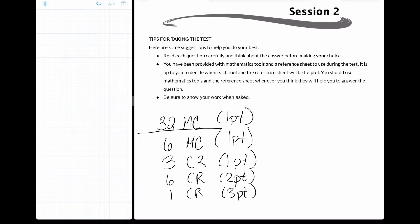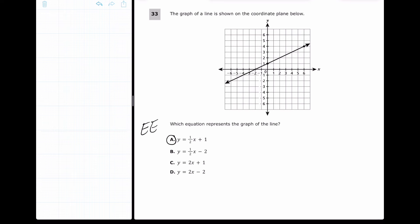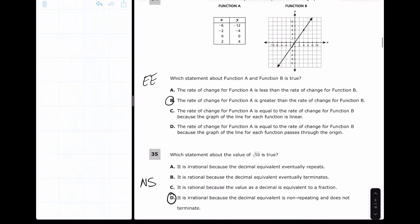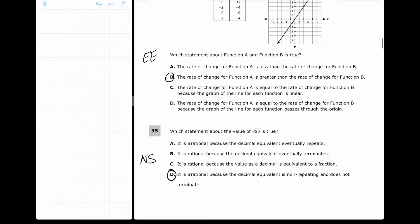You're also getting three constructed response questions worth one point where you're usually just putting in an answer, then six constructed responses where you should show your work or explain to get full credit, and one constructed response worth three points requiring full work. Let's start with the first set of multiple choice: questions 33, 34, and 35. Question 33 is an EE problem — answer A; question 34 is an EE problem — answer B; question 35 is a number sense problem — answer D.